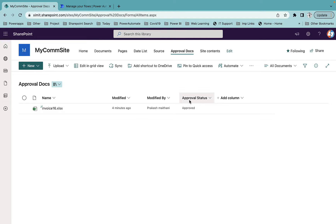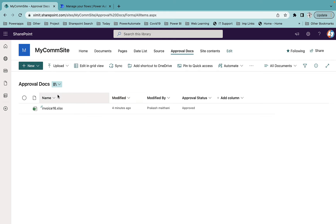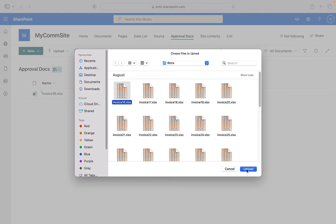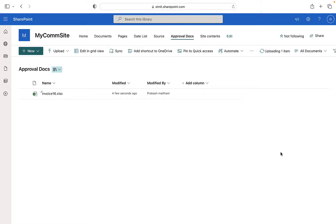You will see a new column has been added with the name 'Approval Status', and by default the status of existing documents is approved. Whenever you enable content approval in your document library, if you already have documents there, their status will be changed to approved by default. Next I'll go to the profile that has edit access and try to upload a new file from there.